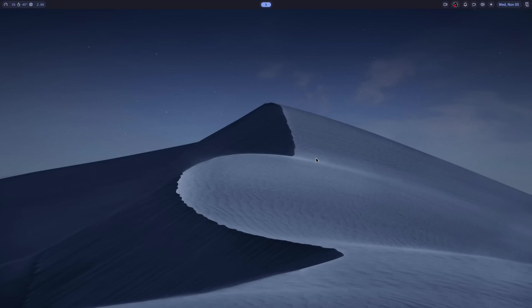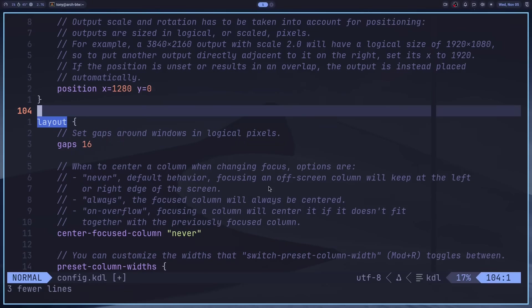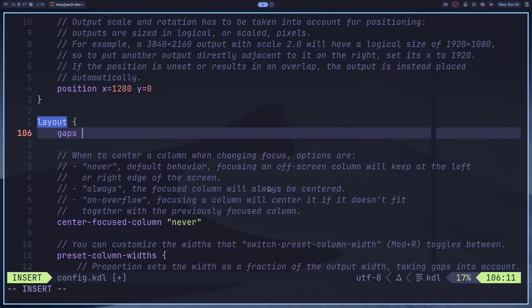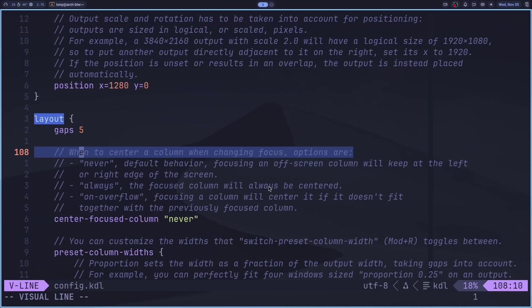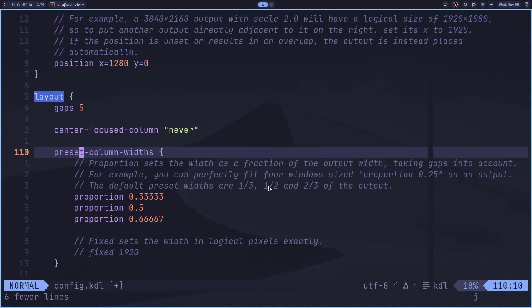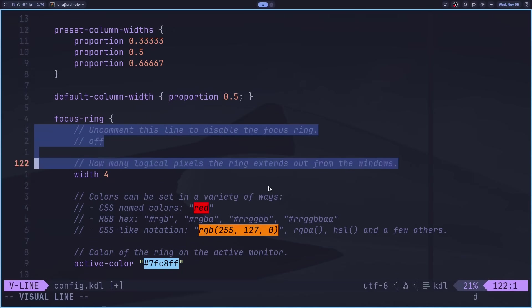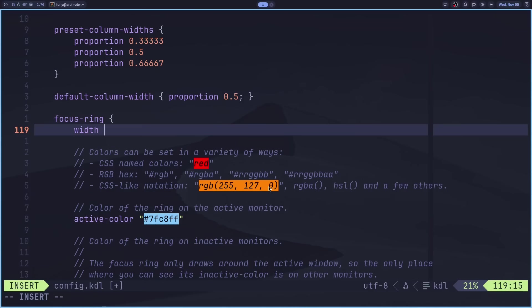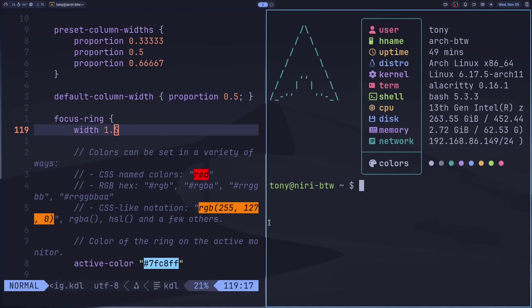Let's make a few more tweaks to the Niri config. Opening .config/niri/config.kdl, I'll go to the layout section and change the gaps from 16 to 5 — that looks much better. For the focus width ring, I'll set it to 1.5, which is the border around whatever is currently focused.